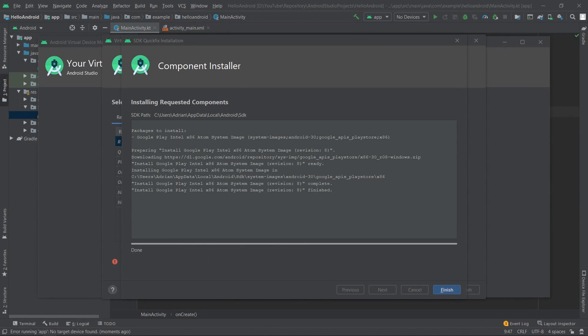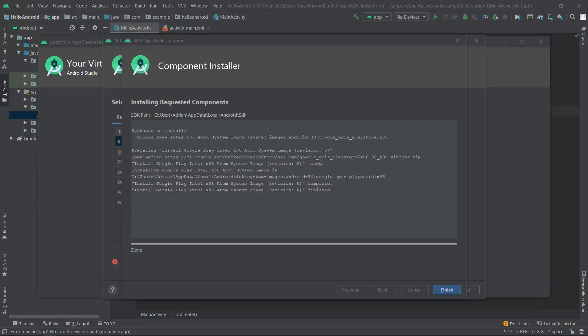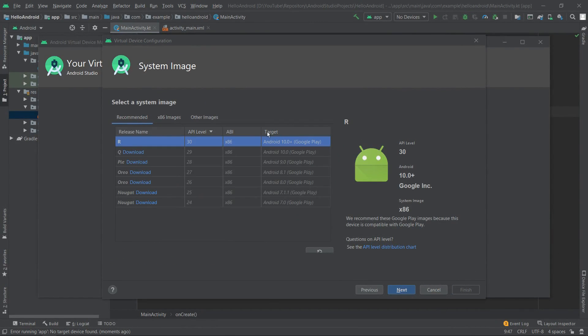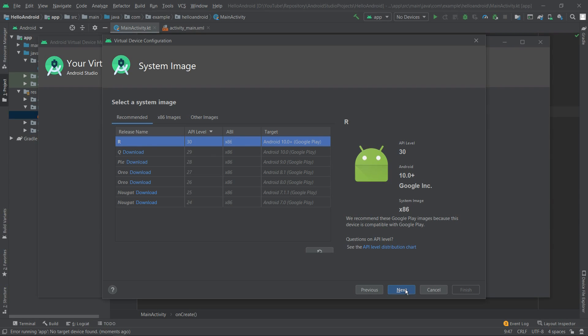It looks like it's finished - I had to wait a few minutes - and now we can click finish. Now we'll select our system image, it's the first one on the list, and we'll click next.